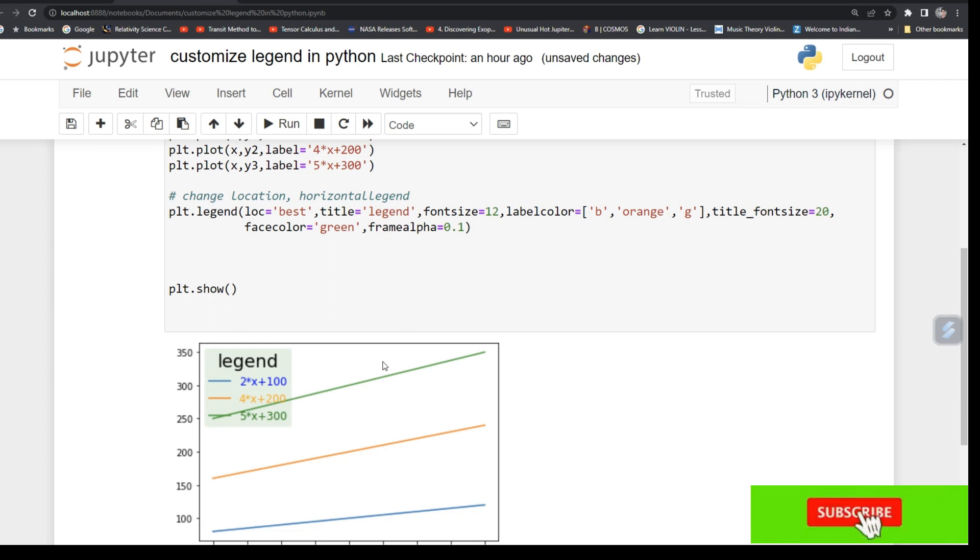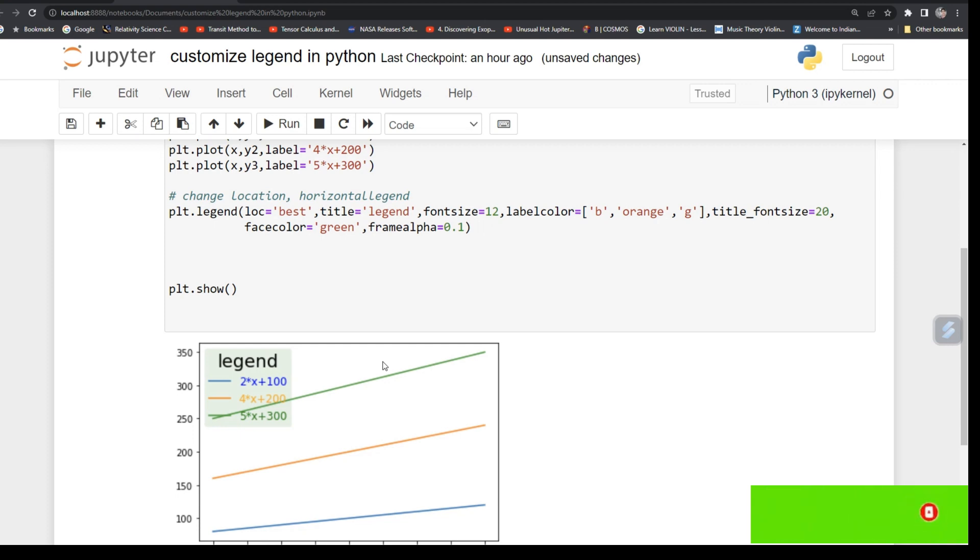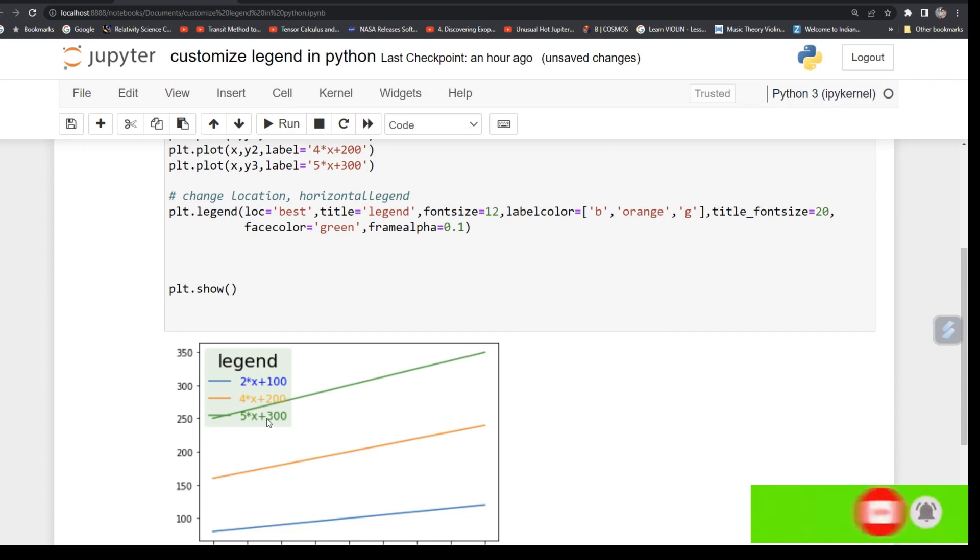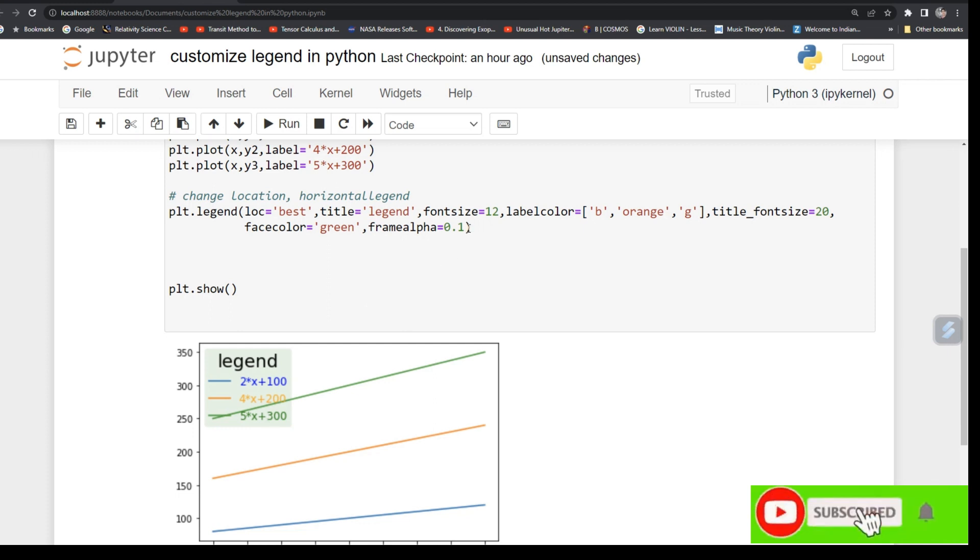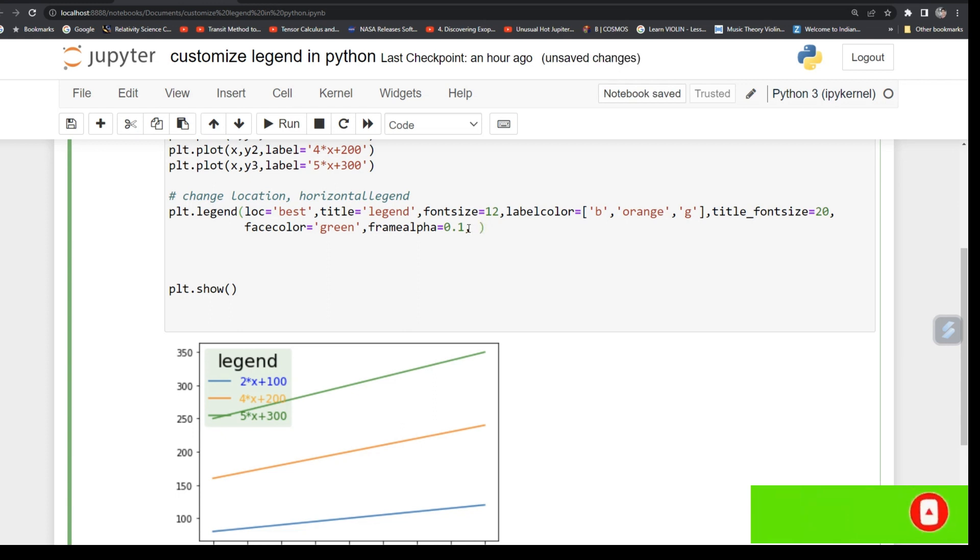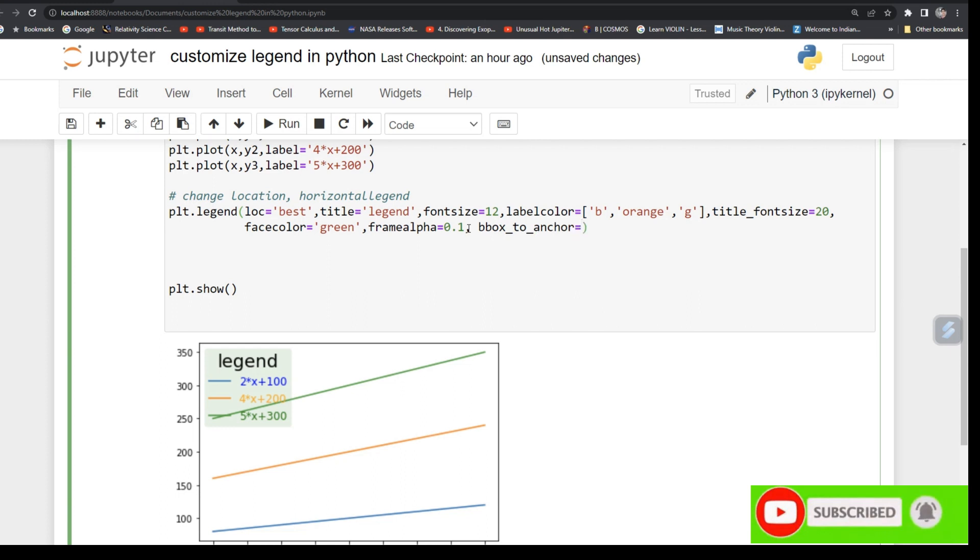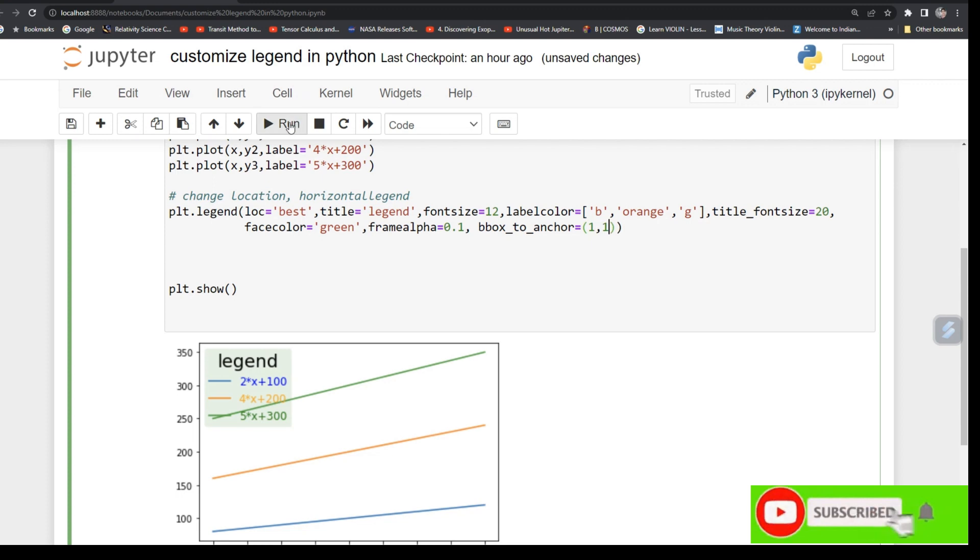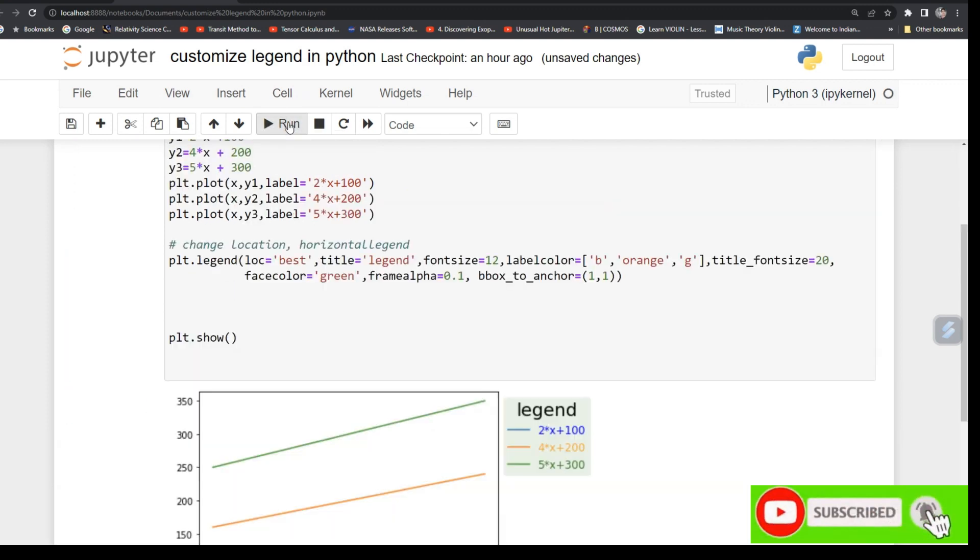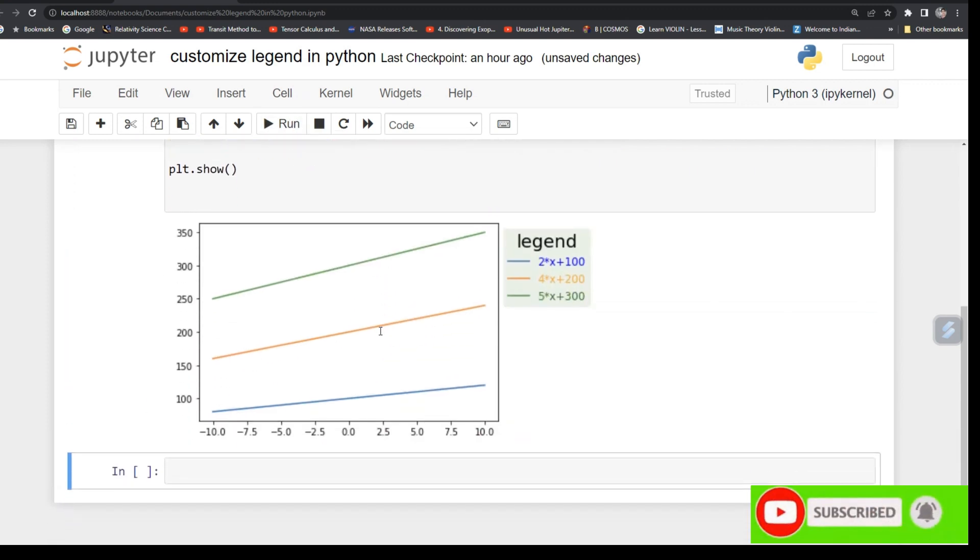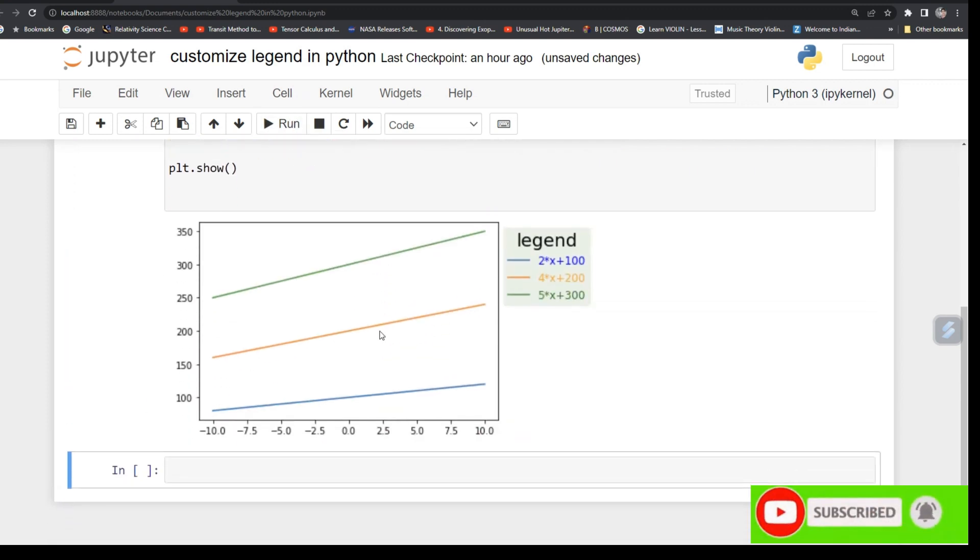Now you want to suppose you want to put this legend frame outside the plot. So for that, type command bbox_to_anchor and give some location, say (1, 1). See, your legend has moved outside the plot. So this way you can plot your legend outside your plot.